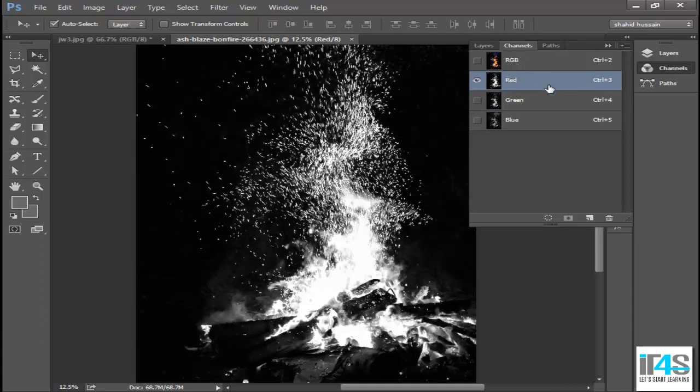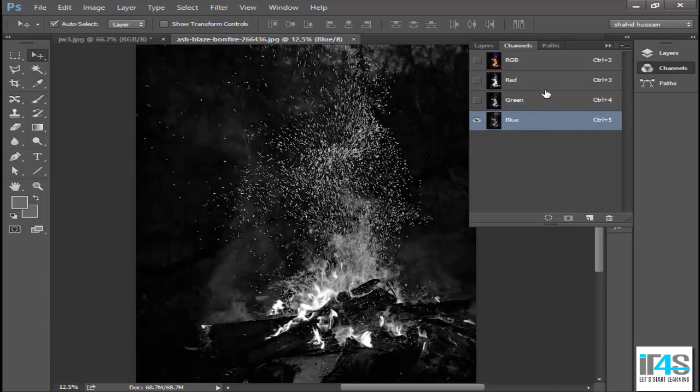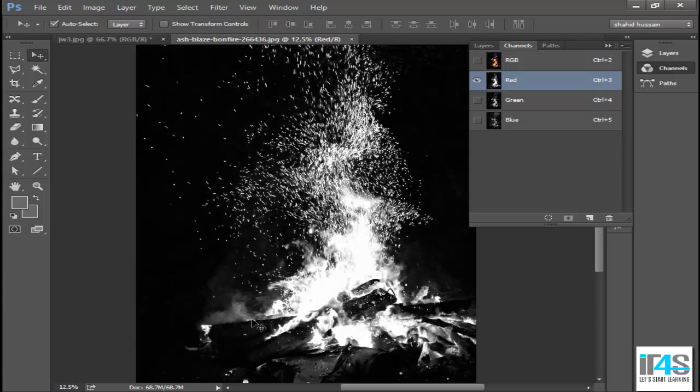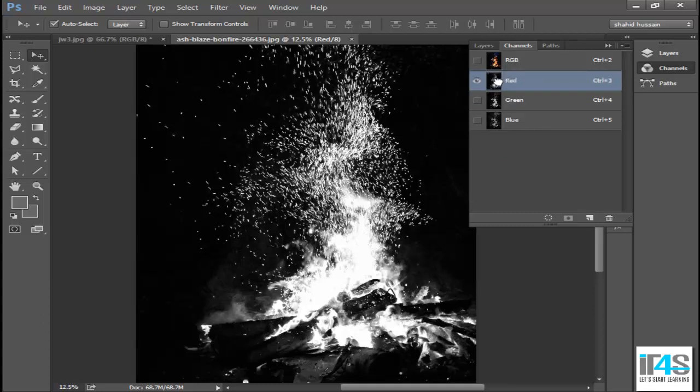If I click on any channel, here I have the lightest. In this image, it is the red channel. If you don't have the lightest, then you will see the areas that are darker. Then I will create a copy by simply dragging this red channel icon to this new page.